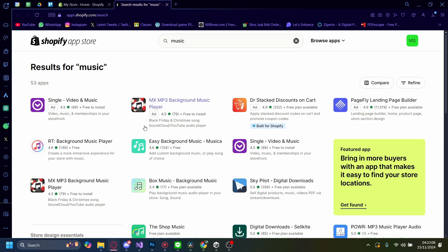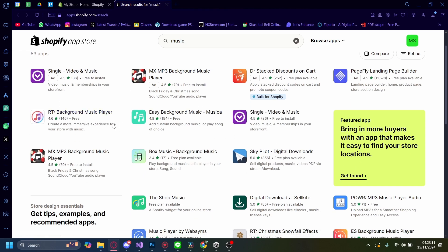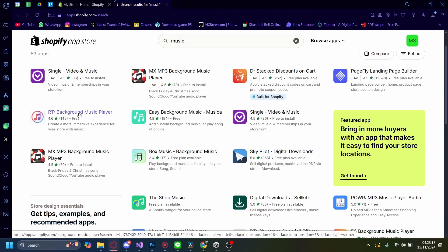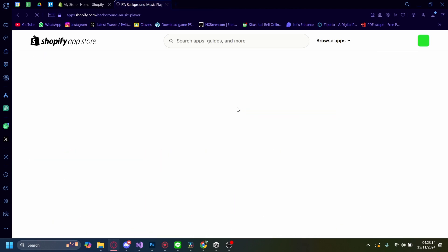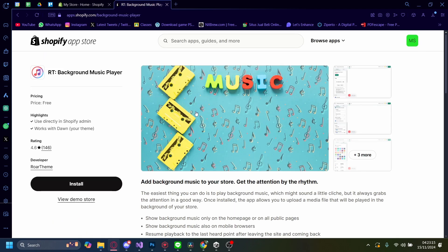And you can pick whichever one you'd like, but I suggest the one that has just free there. I'm going to pick this one, for example, and I'm just going to click on Install here, and it's going to take me again to another tab. Let's wait for it to load.